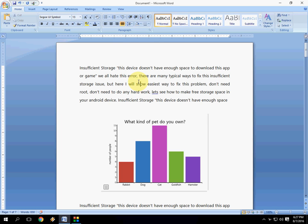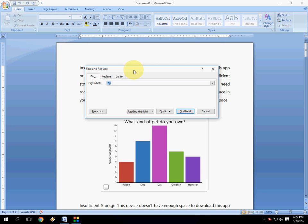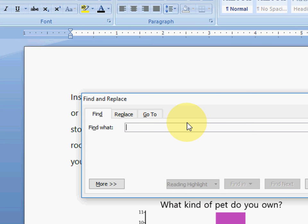Just press Ctrl+F. The same thing we use for finding anything in a Word document. So just press Ctrl+F and in the find what box, you have to type the raise to the power symbol like Shift+6.